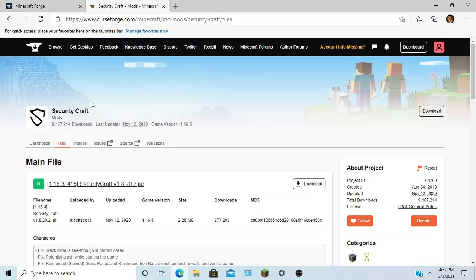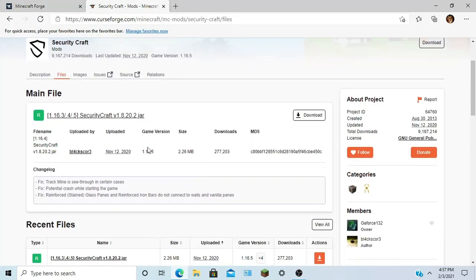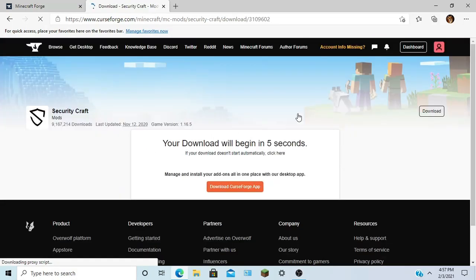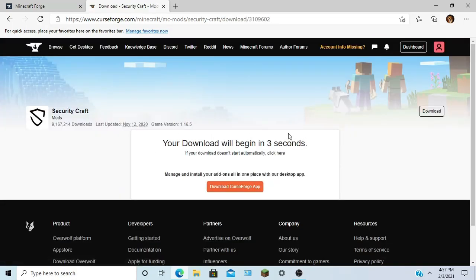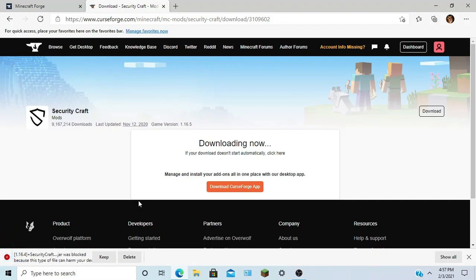First thing we're going to do is we're going to download our Security Craft here, 1.16.5. Give it about five seconds and we should be good to go. Alright, it's downloading. It's not malicious, so we can keep it.